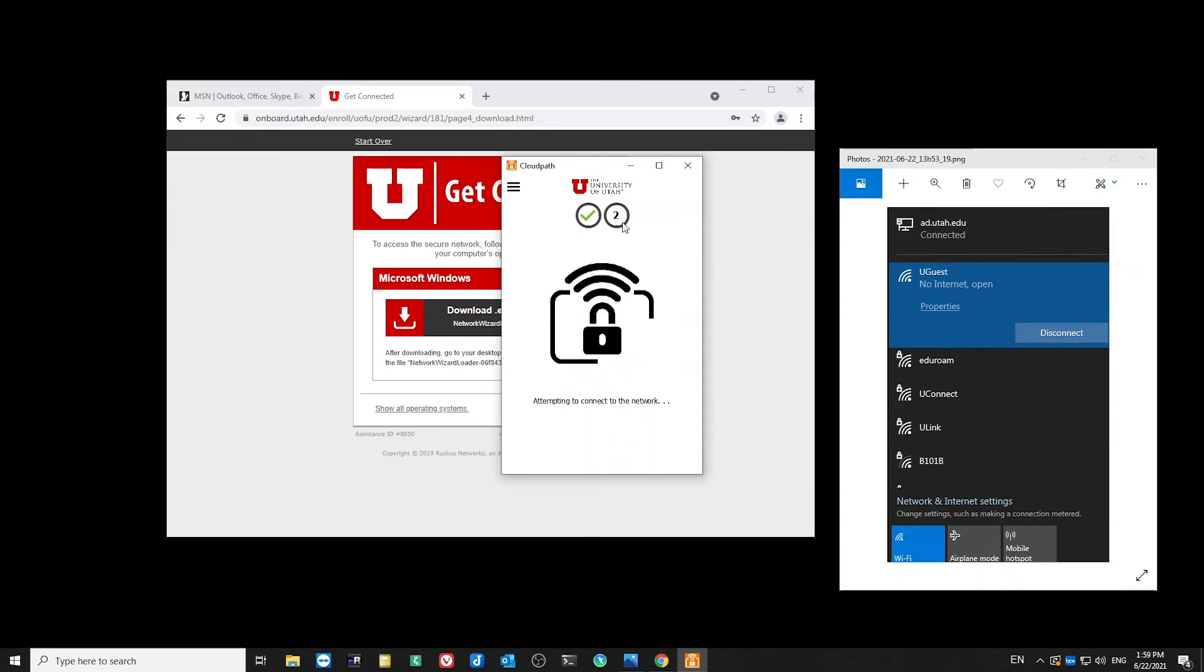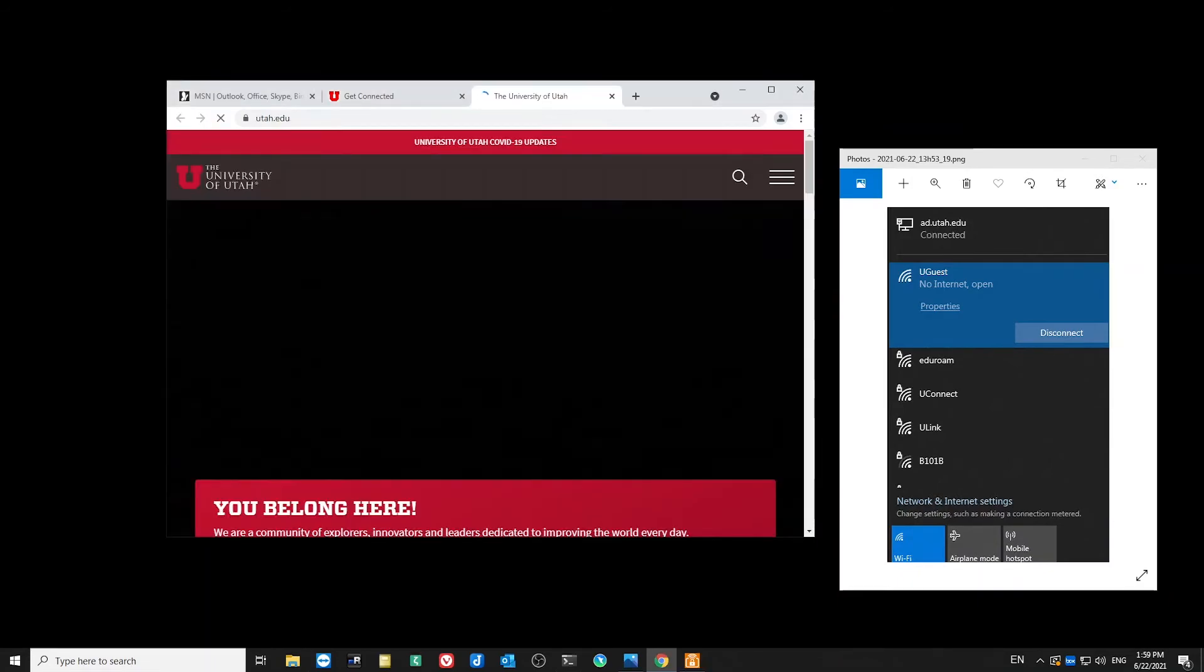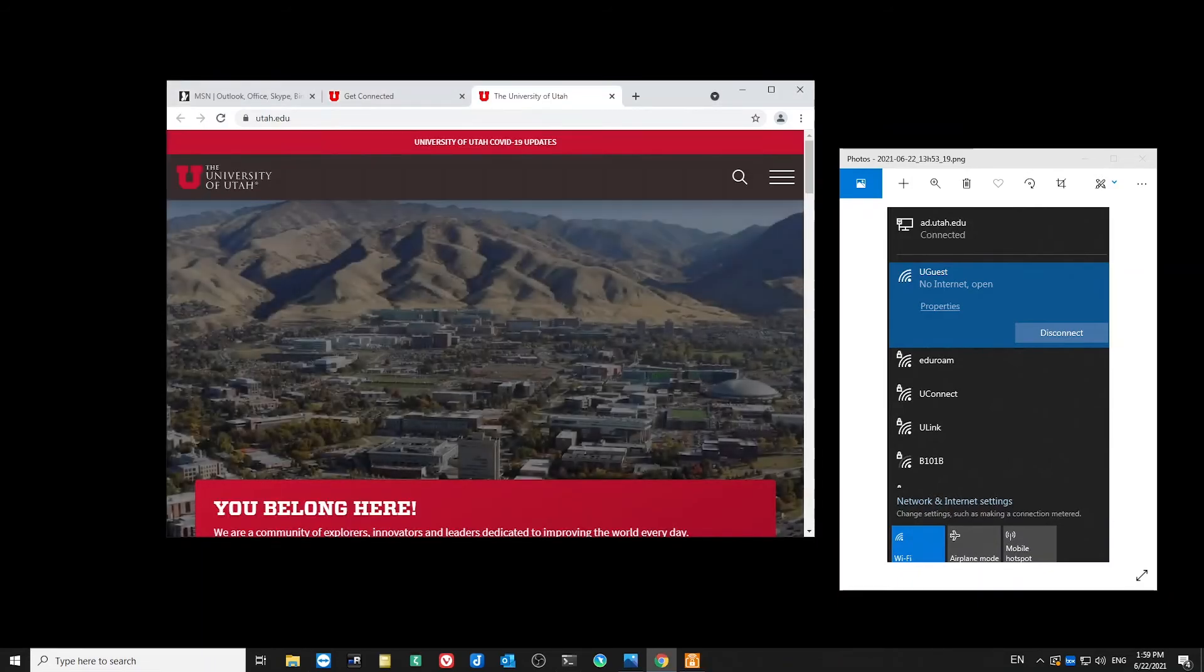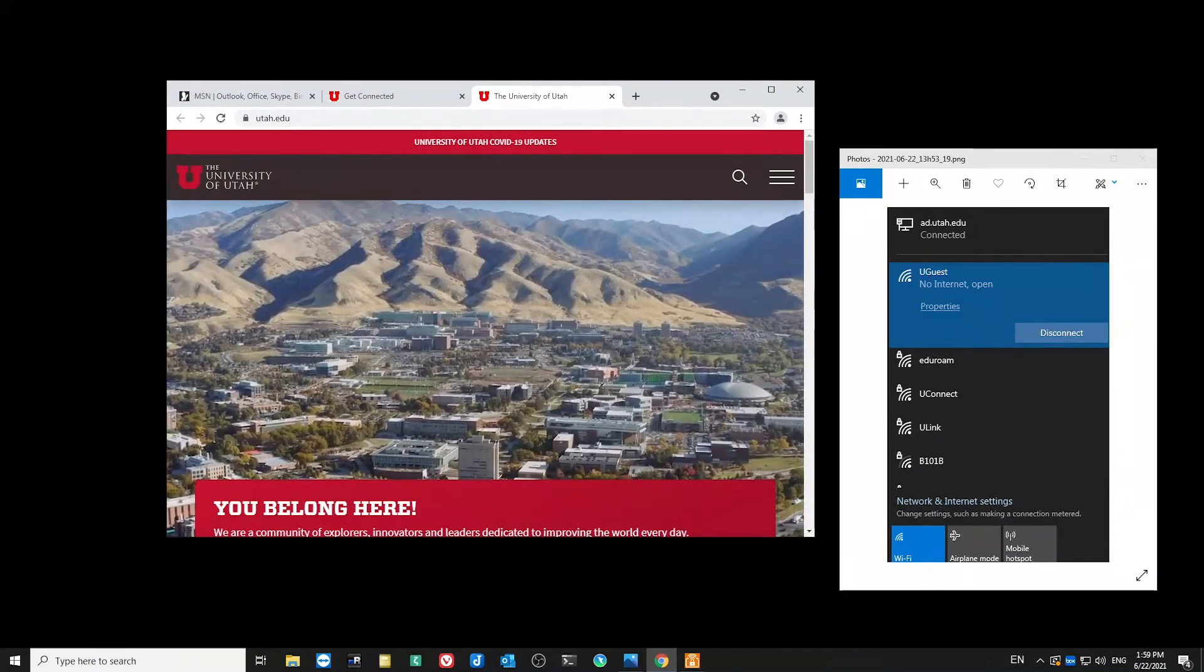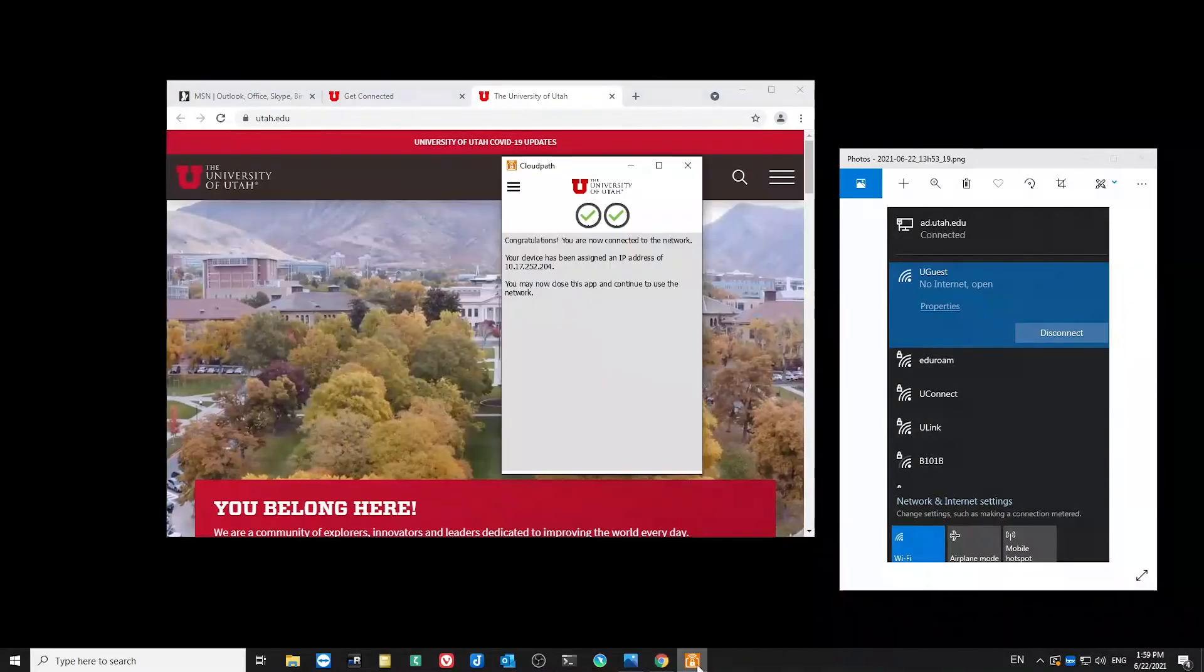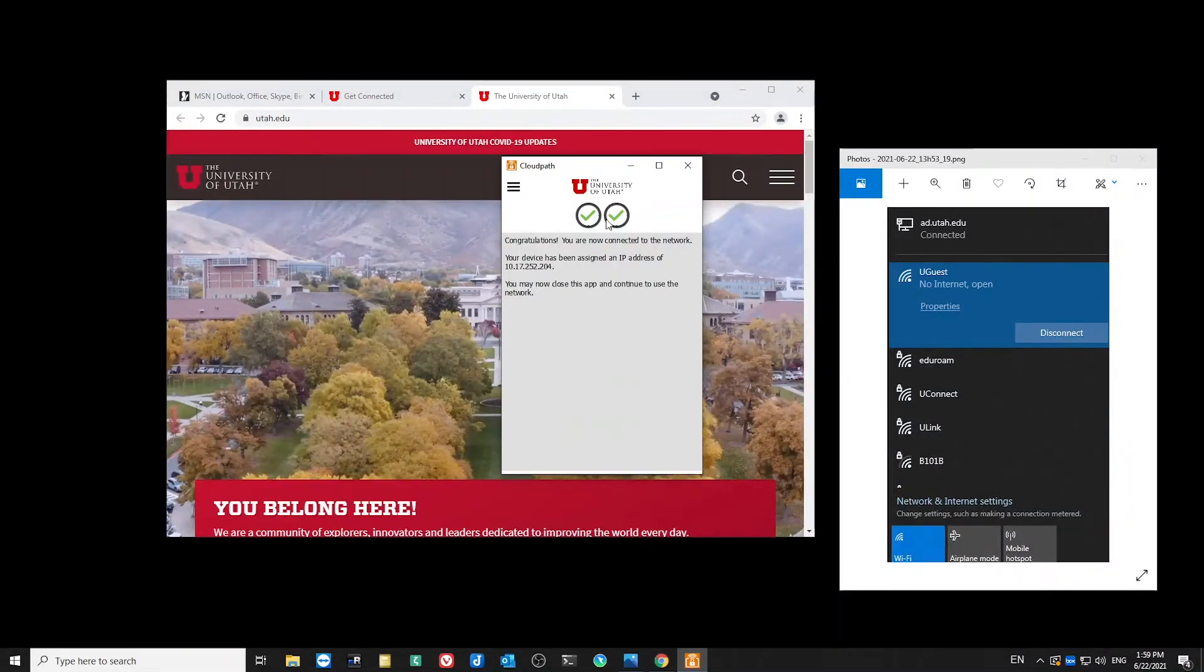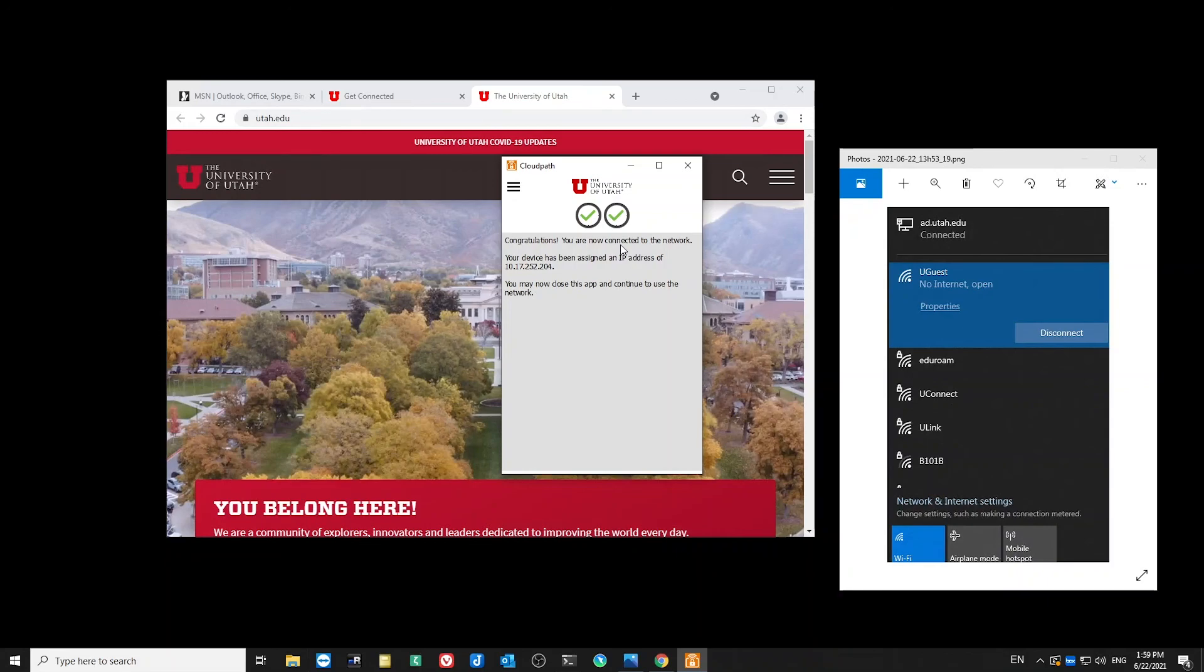We'll give it just a moment more. And once everything works, it'll bring up the utah.edu webpage. And if we go back to the app, we see we have two check marks and everything worked for us. And now we'll be connected to Uconnect. And that's all there is to it.